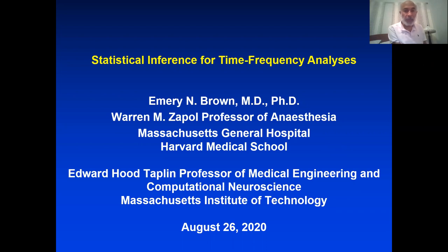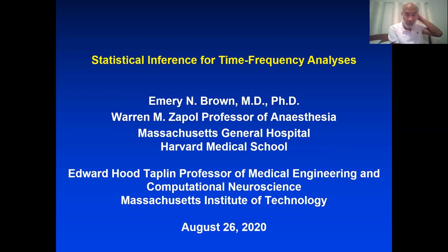Thanks very much for inviting me to give this lecture. My lecture is entitled Statistical Inference for Time Frequency Analysis. I'm Emory Brown. I'm at Mass General Hospital, Harvard Medical School, and I'm also on the faculty at MIT in the Department of Brain and Cognitive Sciences as well as in the Institute for Medical Engineering and Science.